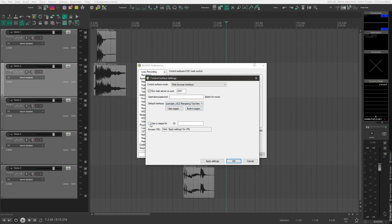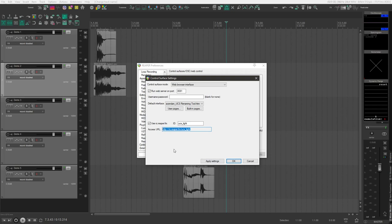From there, I recommend using the rc.reaper.fm and an ID, like UCS Lite, to generate a URL that you can just access directly through your web browser. Copy that URL and click OK.